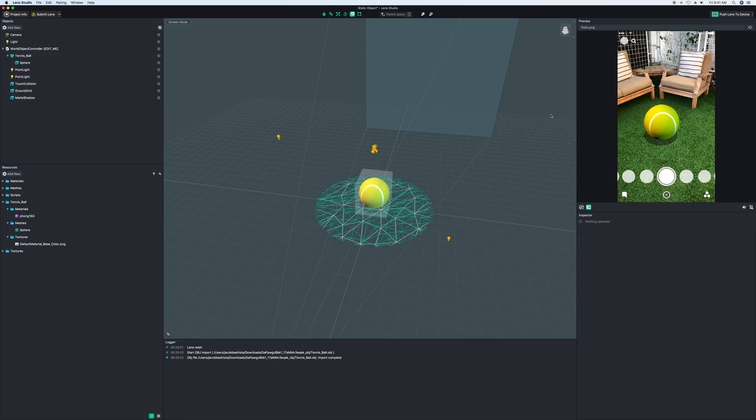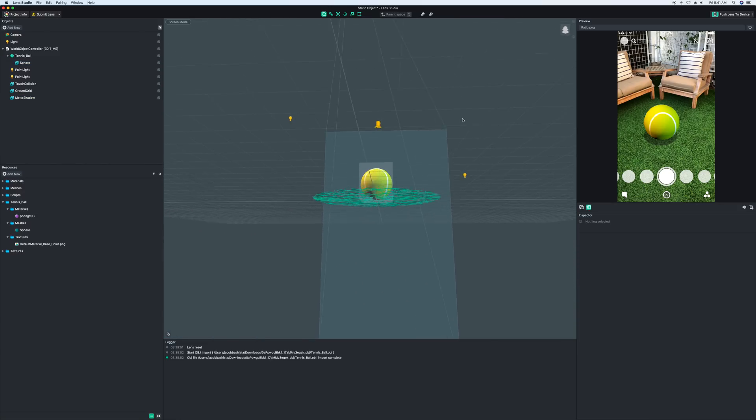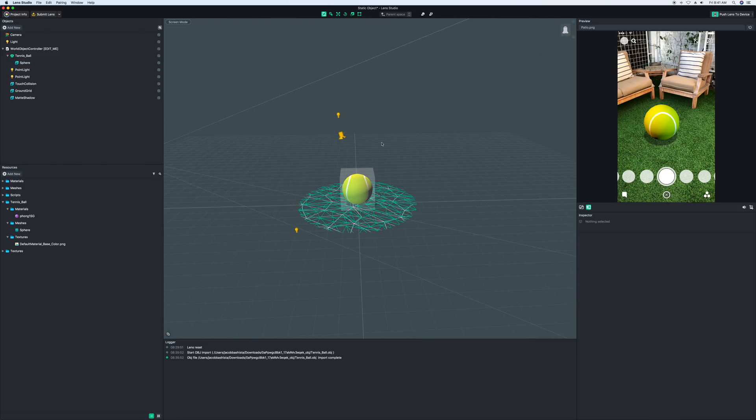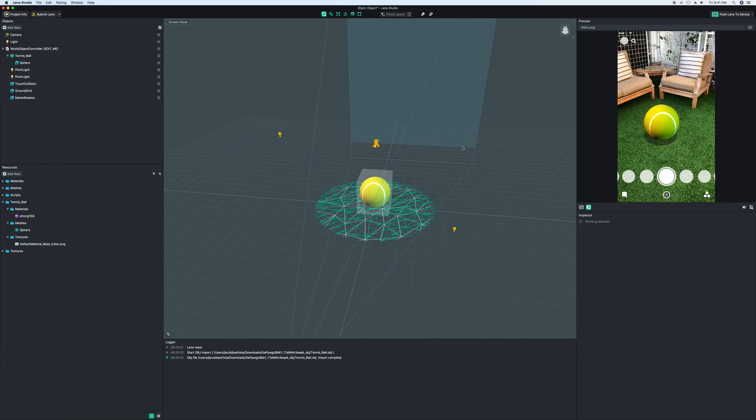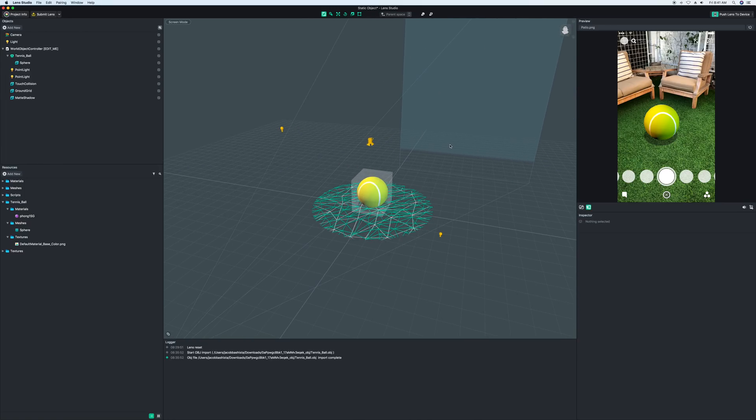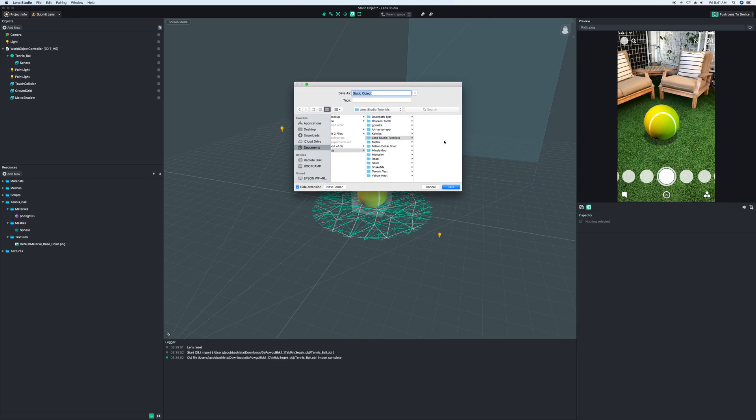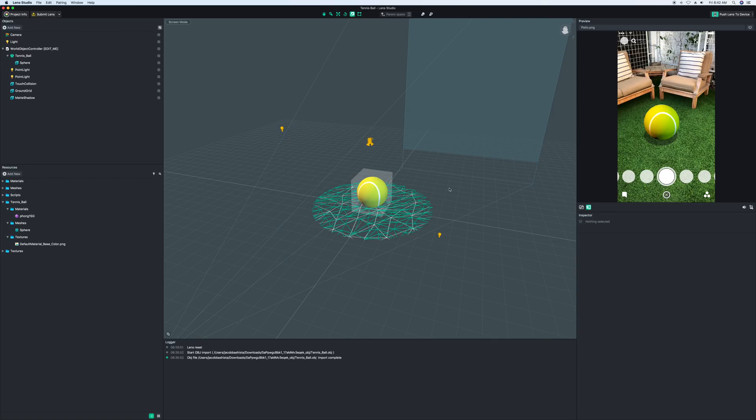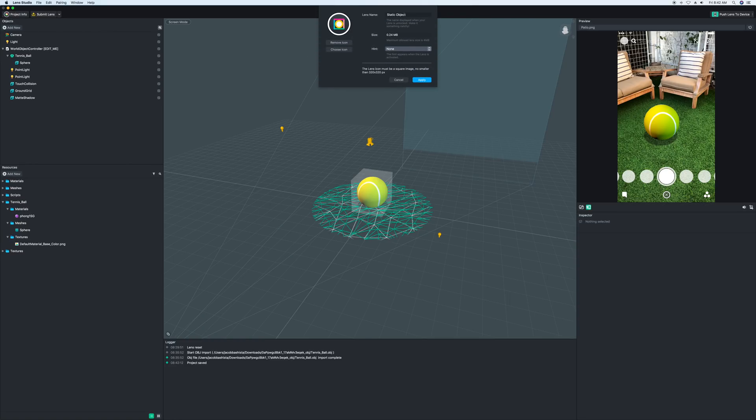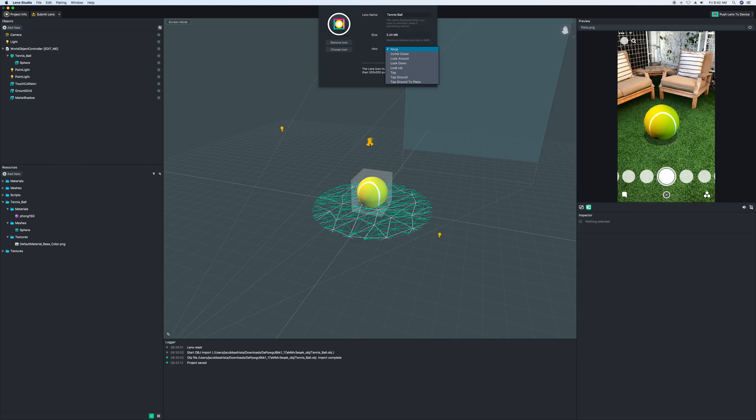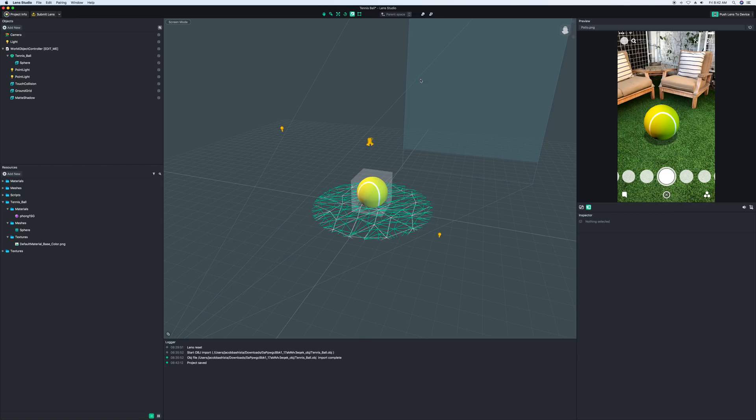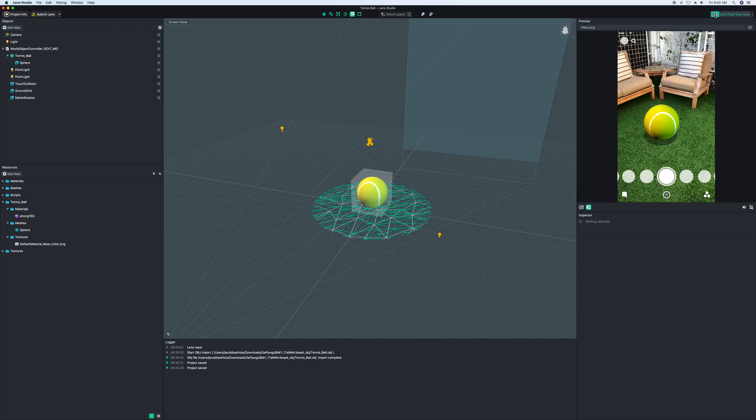So now that we have all of that set up, we can go ahead and send it to our phone. So to send it to the phone, we're going to save it with either Command S, Control S, or File, Save. I'm going to save it into the Lens Studio Tutorials folder. I'm going to call it tennis ball. Save. And then in the Project Info button, I'm going to click that and change the name to tennis ball, just so I know what this is. You can also add an icon if you have an icon - it's just 320 by 320. And then you give it a hint. Right now, we don't have anything to need a hint. But we can apply this. Save it again, File Save, Command S, Control S. And then up here in the right hand corner, this is where you can send it to your devices. If you've never done this before, you'll have to pair it with your phone. It will tell you how to do it. It's pretty easy.